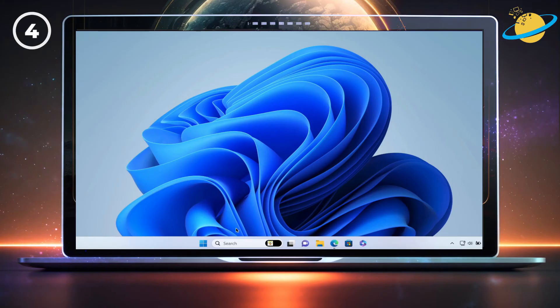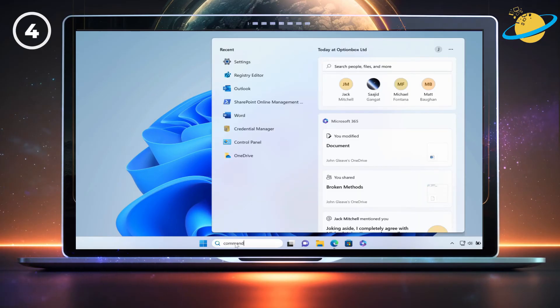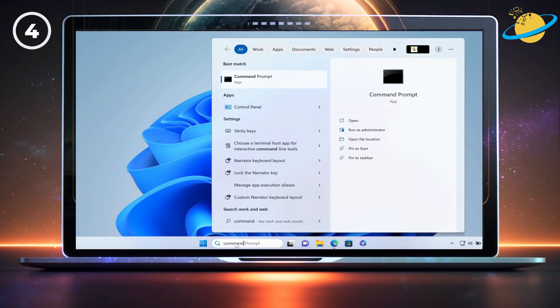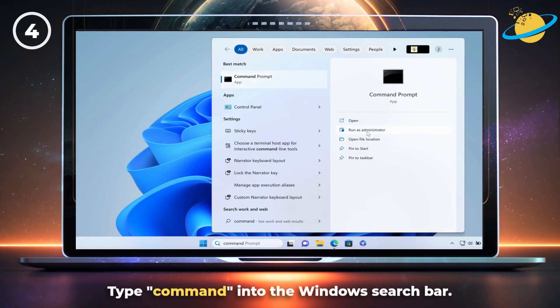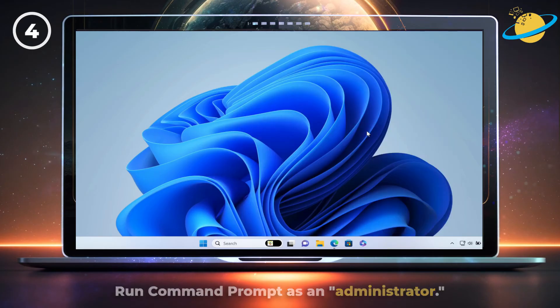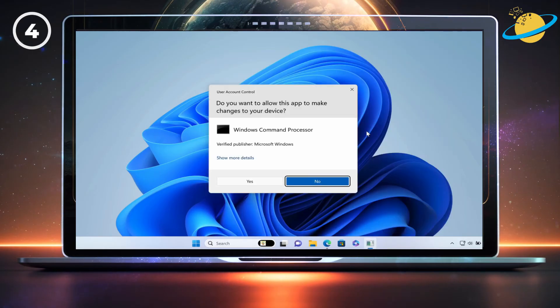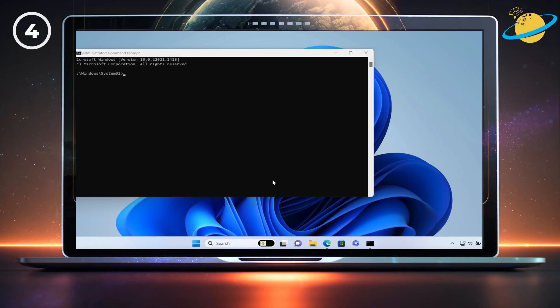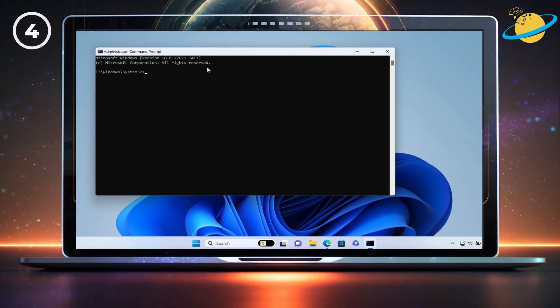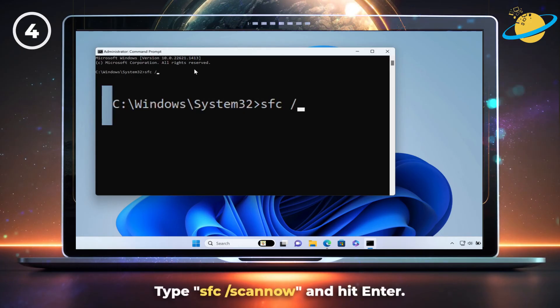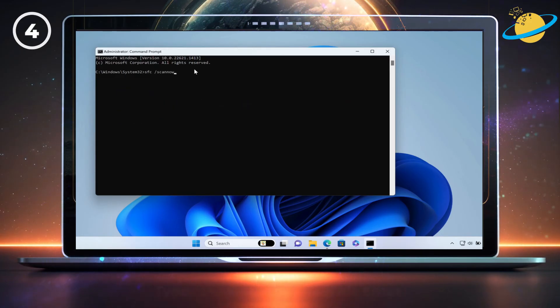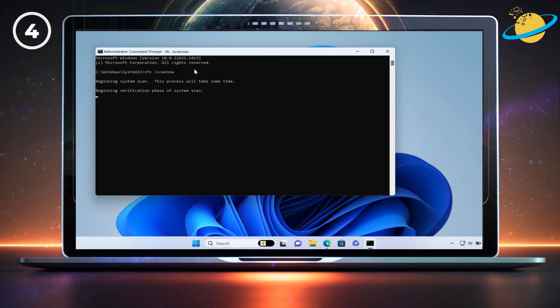You could also use the System File Checker to see if there are any problems with your Office files. To do that, type Command into the Windows search bar, then run Command Prompt as an administrator. When Command Prompt opens, type sfc-scan now and hit Enter. Windows will now check for any problems with your files.